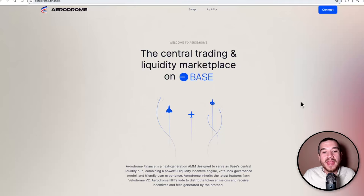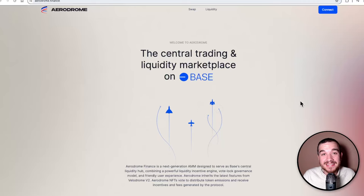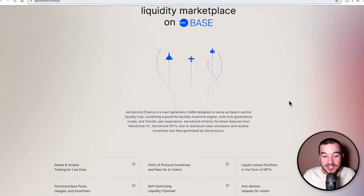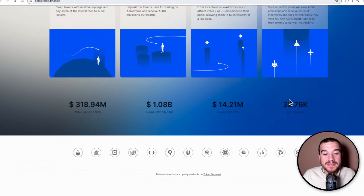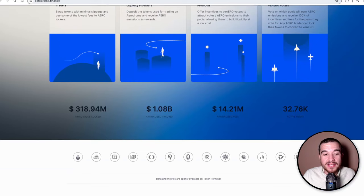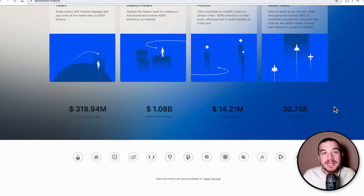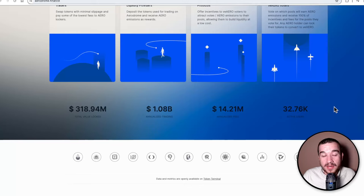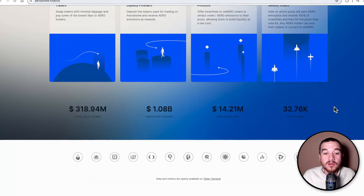Aerodrome Finance is the leading decentralized exchange on Base. When we look at this as a decentralized exchange, they have 319 million TVL, or total value locked. This is what provides liquidity on a decentralized exchange, what allows your transactions to go through quick, and gives you assurance as a user that there will be liquidity there if you want to sell or make a trade.